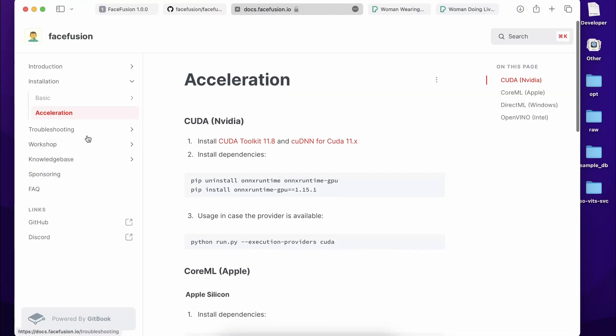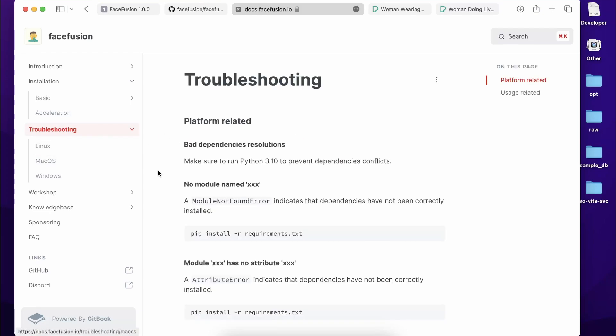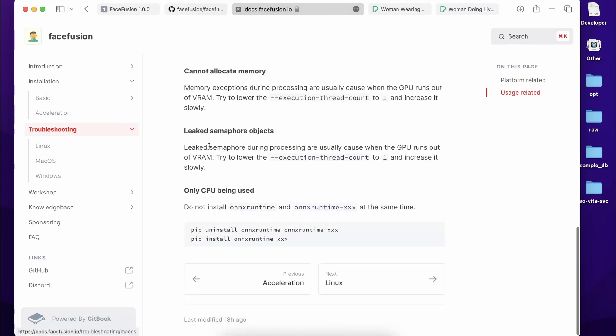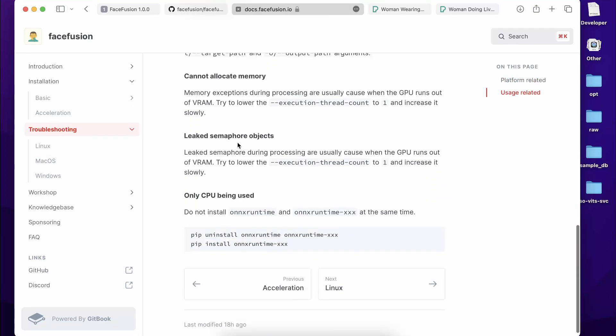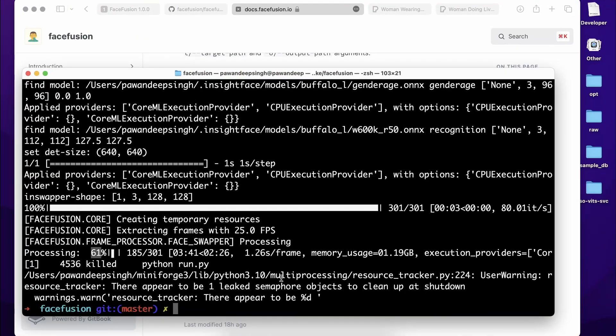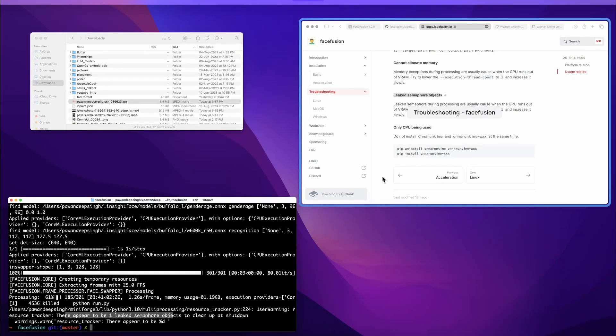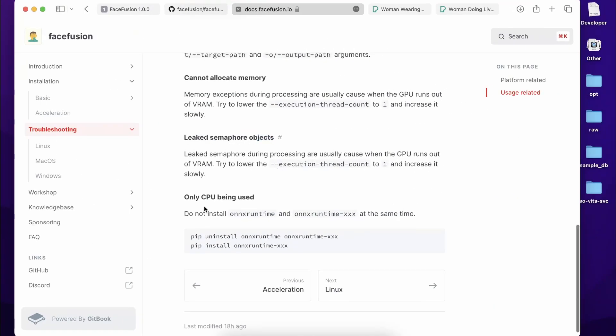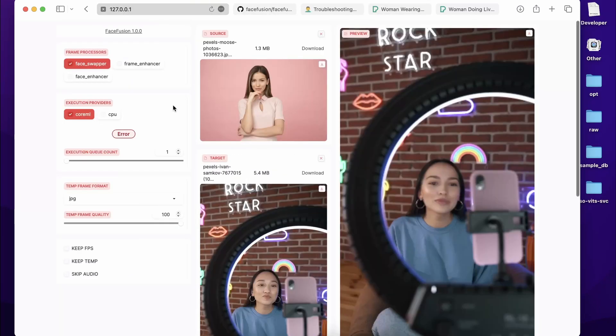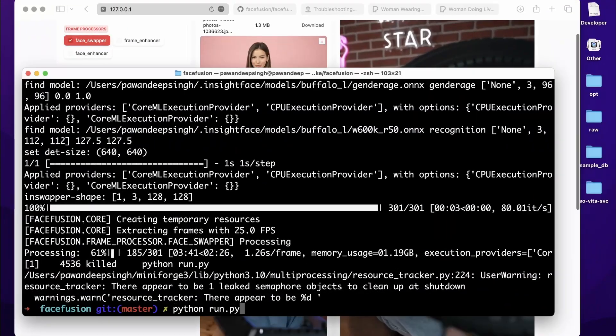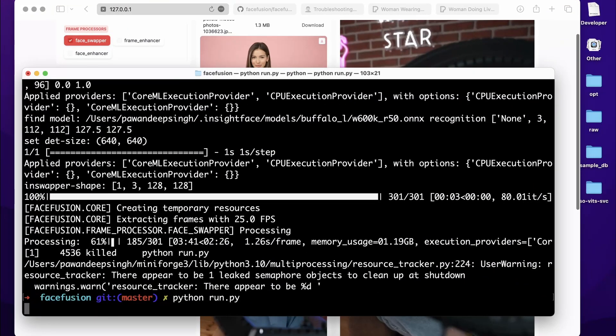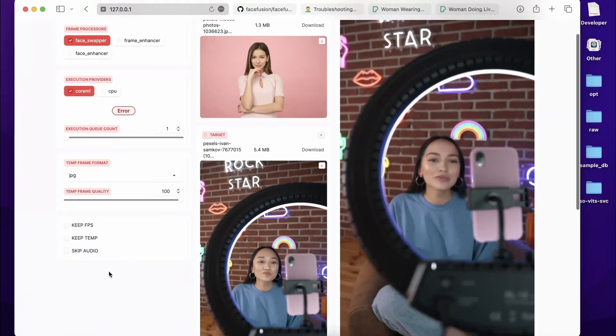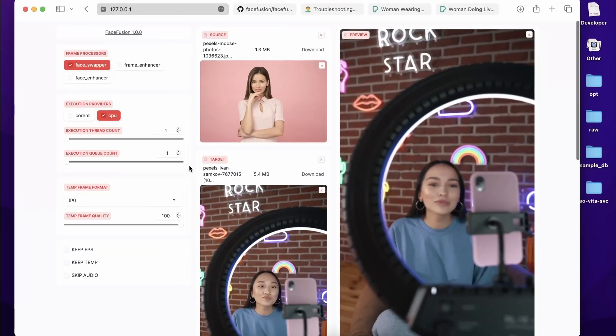Luckily, this documentation page over here has the Troubleshooting section over here. For macOS, or maybe I guess this should be for everyone, if you get leaked semaphore object—and you can see the error says they put there appear to be one leaked semaphore—so for the resolution of that, it says that try to lower the execution thread count to one and increase it slowly. But in our case, it was already one. So I guess, let's just try to rerun it one more time.